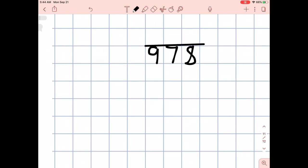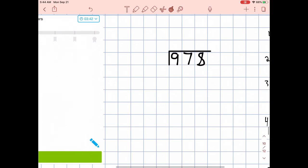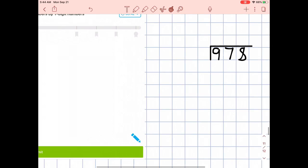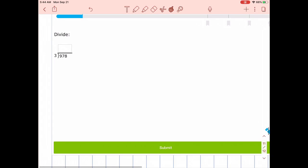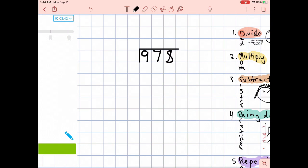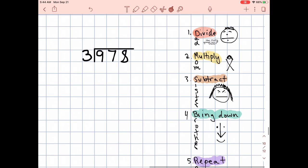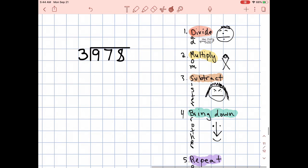Here's our division symbol. This division symbol — I've looked it up a bunch of times — doesn't seem to actually have its own name. It's just a little table that the quotient sits underneath. And over here, our divisor — how many groups are we going to make? We're going to make three groups, so we're dividing it up into three. We have 978 divided by three.